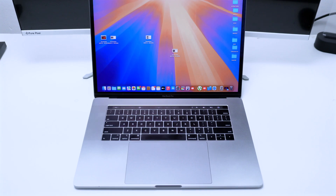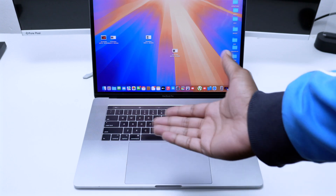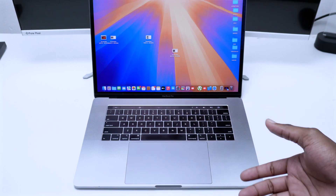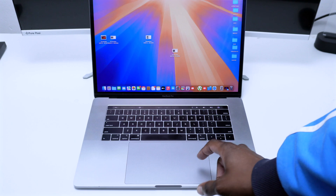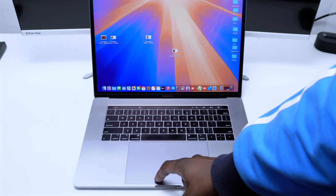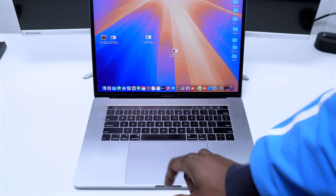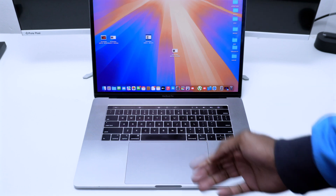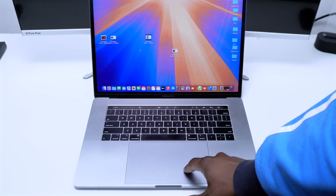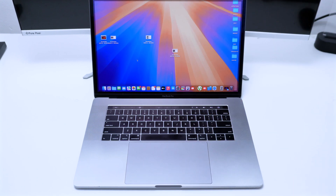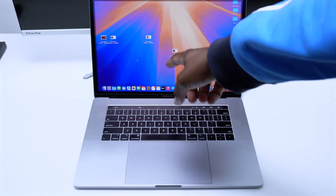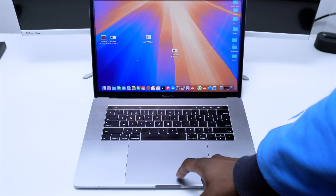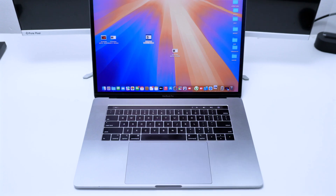Let's start with a single click, which is something very basic. By simply using your trackpad, if you want to select something simply tap once on it — it's going to select it. You can tap anywhere you wish. Now if you want to open up something, for example I've got a picture here, all I need to do is simply double tap.